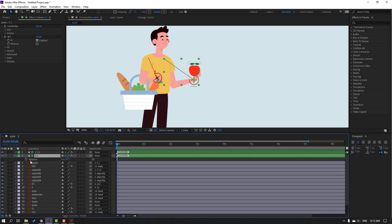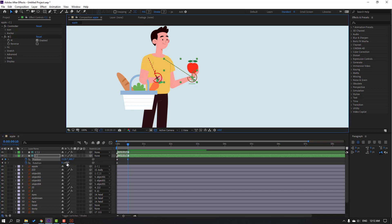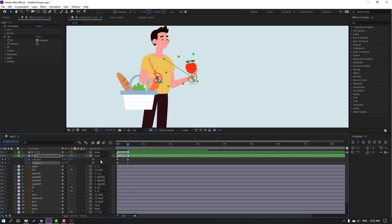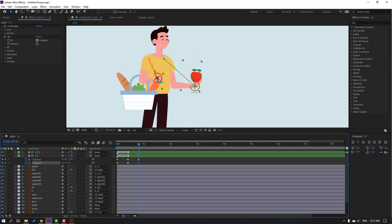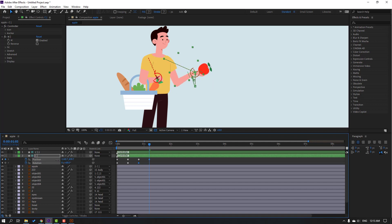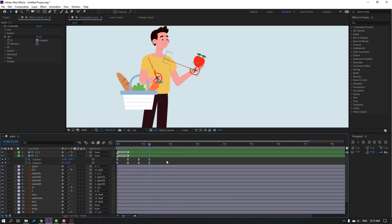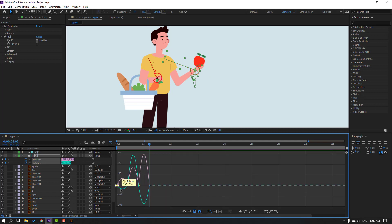Press R to make a rotation keyframe, hold Shift, press P to make a new position keyframe. Go to the 10k frame, move the hand up and change rotation. Go to the 10k frame again, move the hand down and right, change rotation. Go to the 10k frame, move the hand up and change rotation. Select keyframes, make Easy Ease. Select keyframes, go to Graph Editor and make a smooth graph.